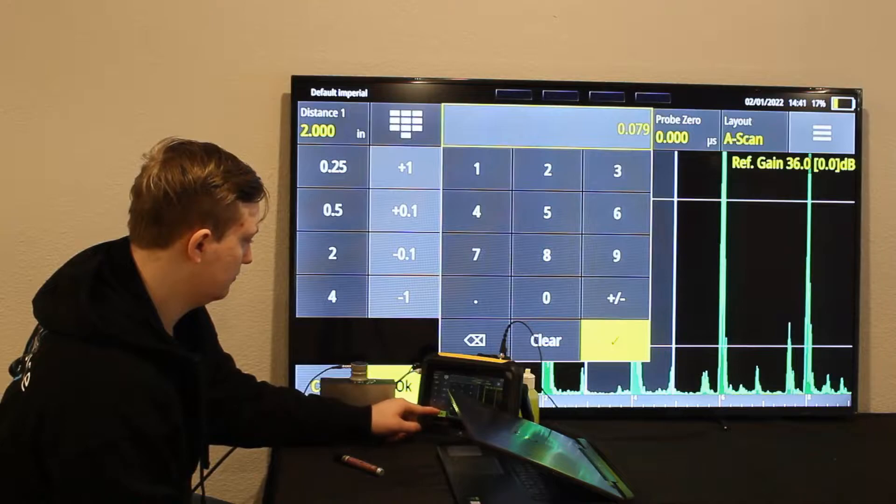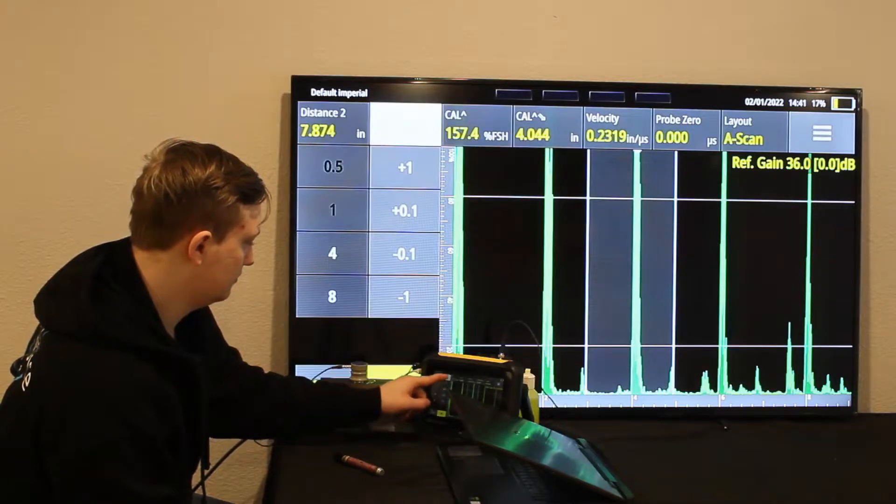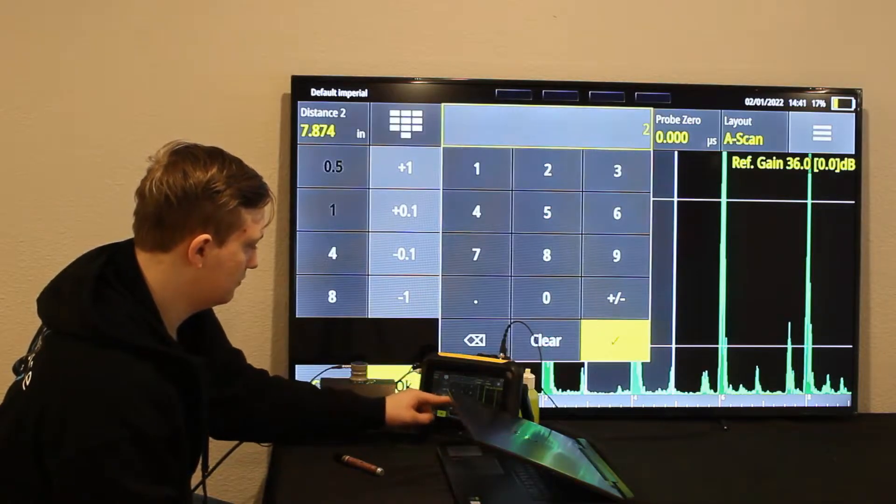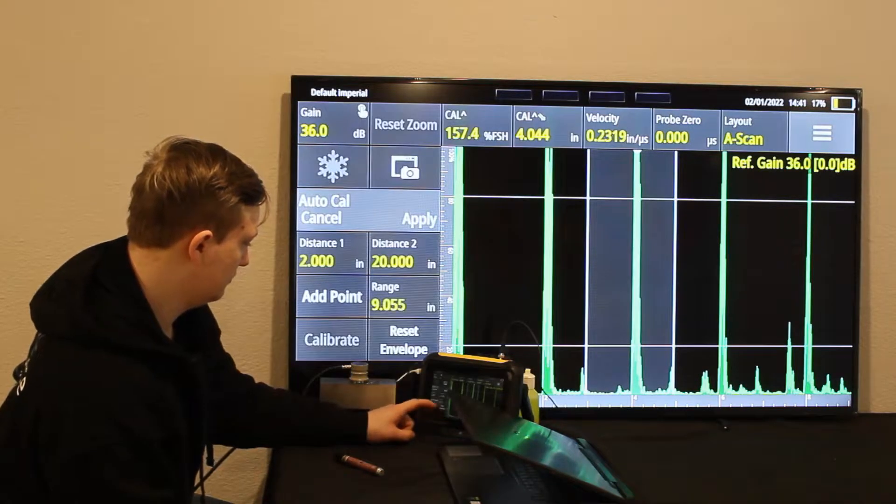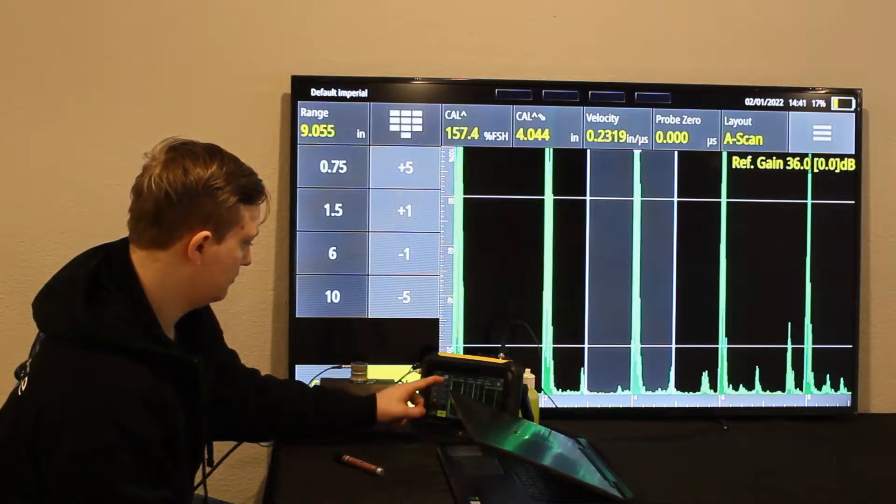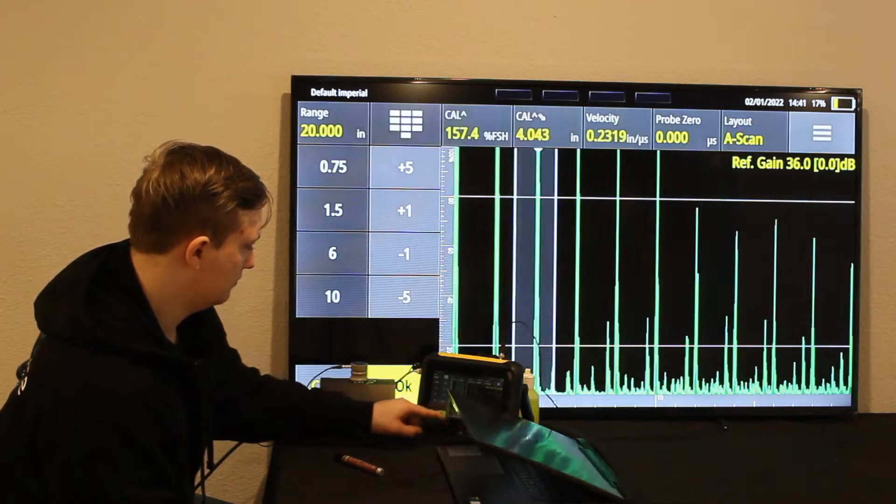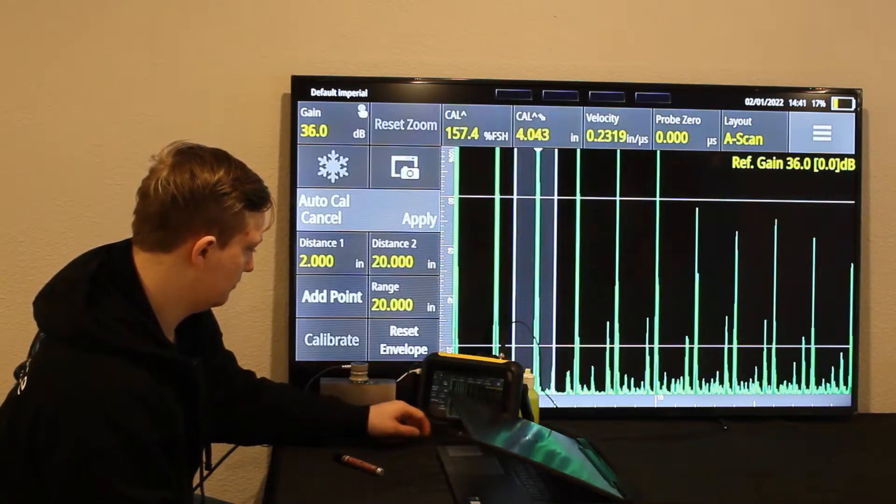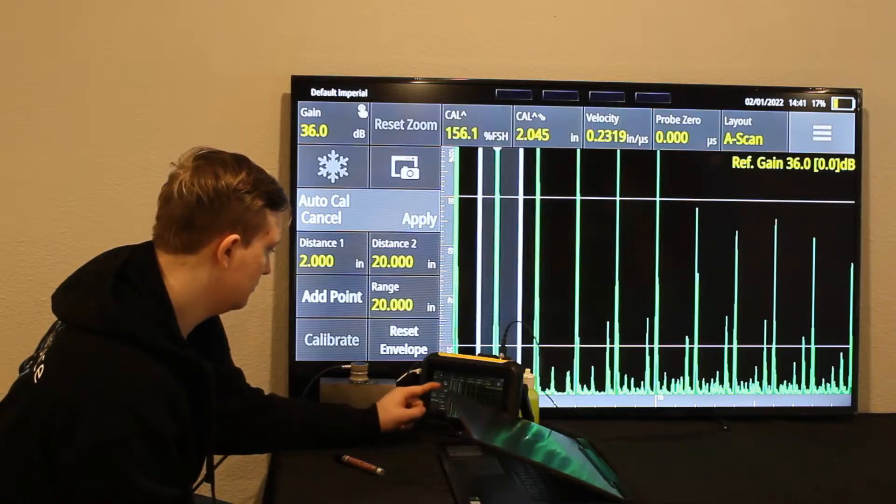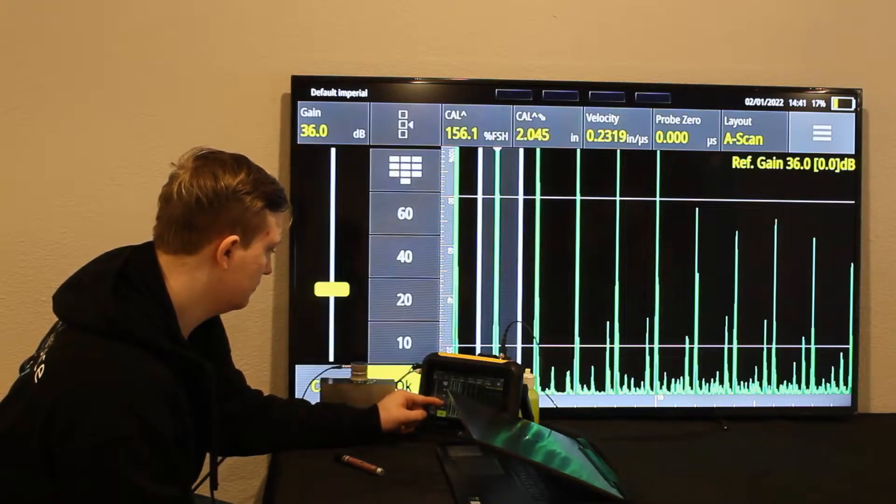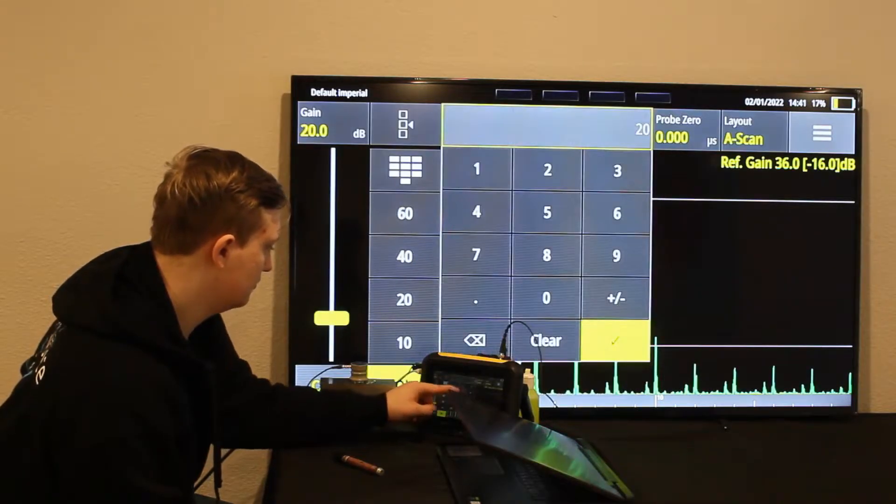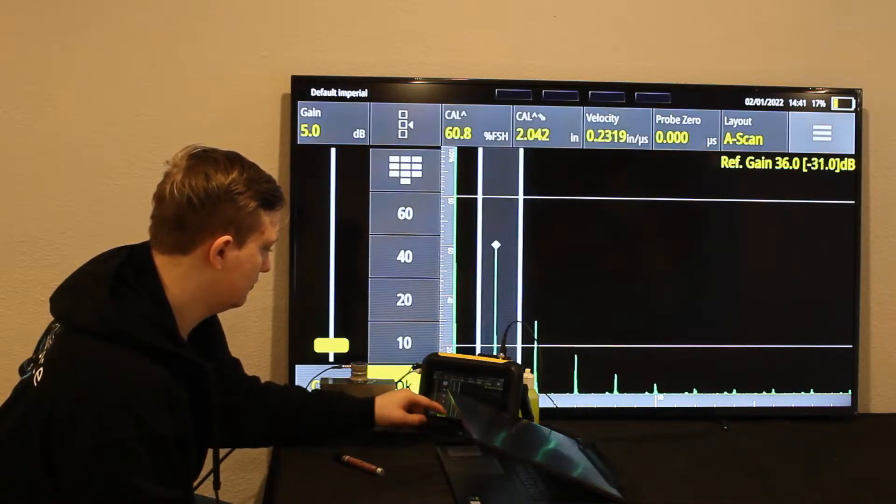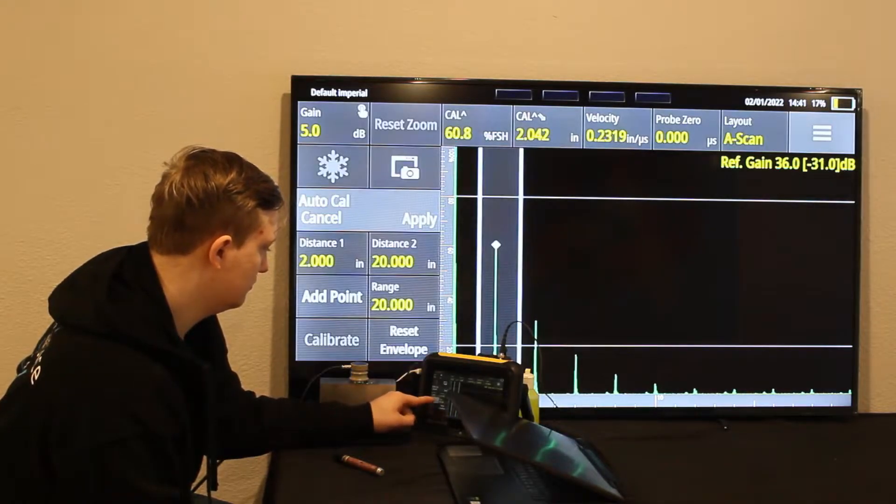What I'm going to do is use the Auto Cal feature. I'll use the 2-inch section, and I'll also use 20 inches. Change the range to 20 again. The reason I'm using 2 inches is because I'm using the 2-inch section on the DS Block, as seen behind my hand.